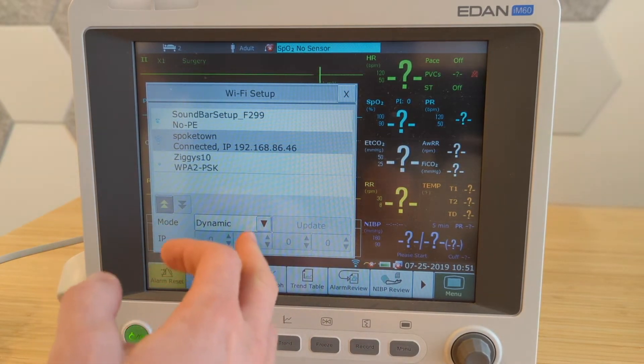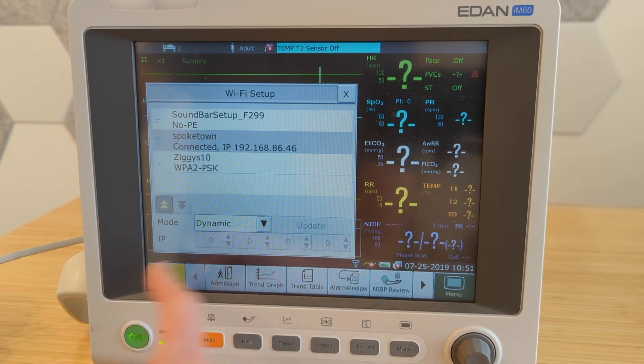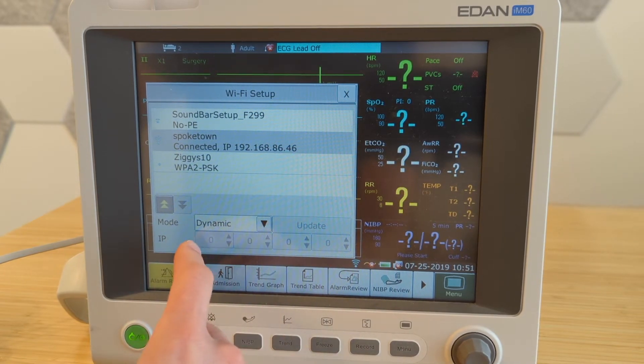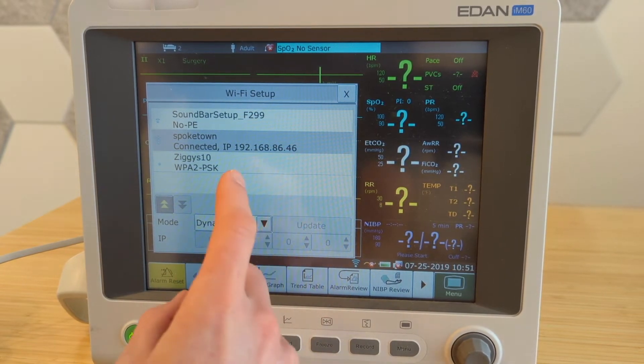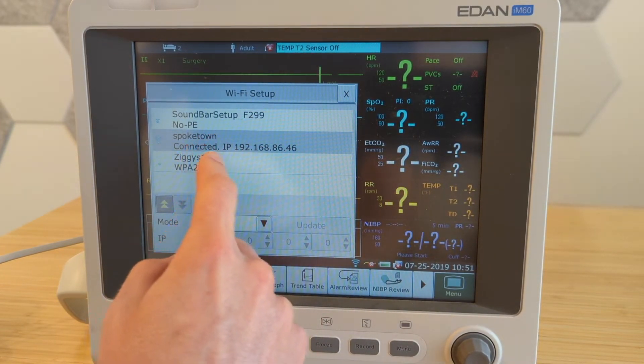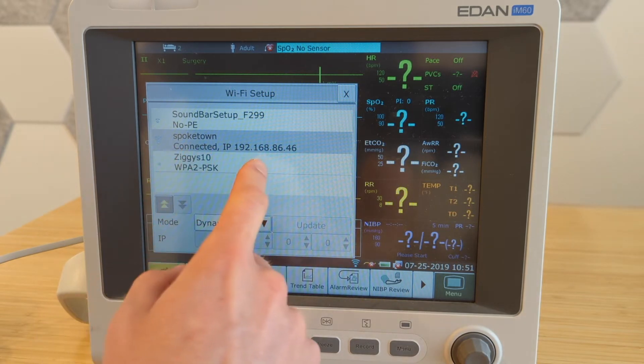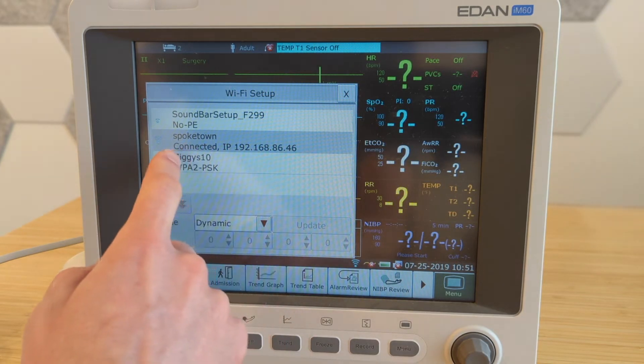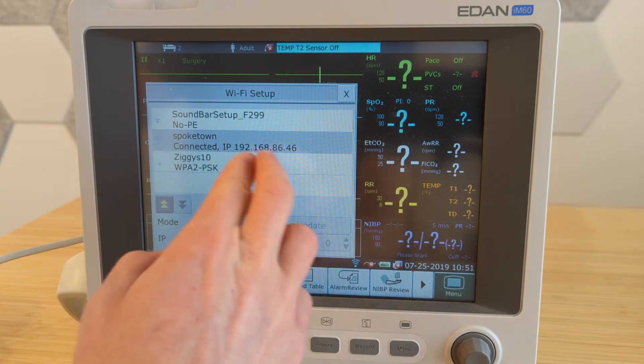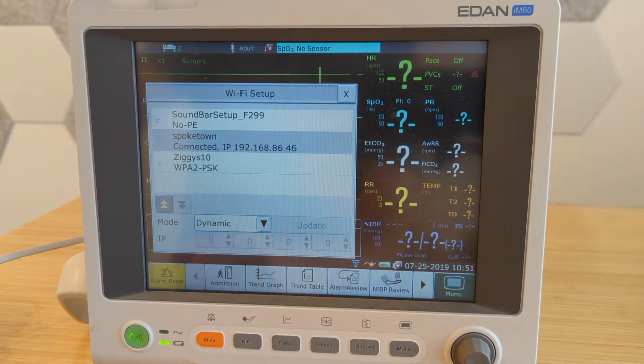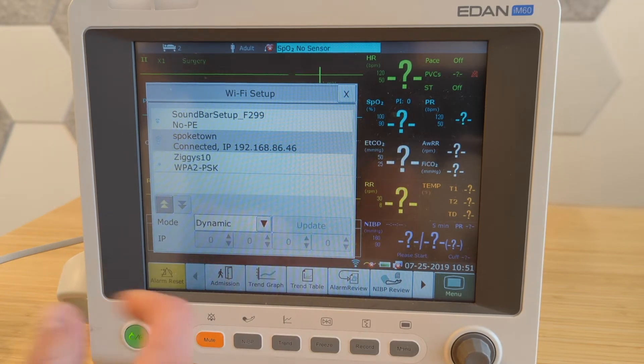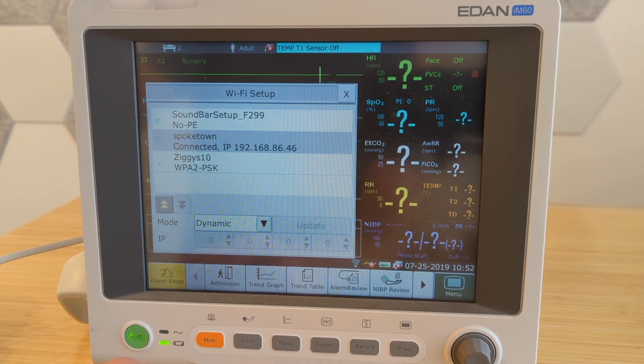And same thing here, you can set this to dynamic. But unlike before, in this case, you're actually looking for the IP address right underneath the network name. So it's going to say connected, and then that's the IP address. Again, this is the IP address we may need later to connect this particular monitor to the X chart software.